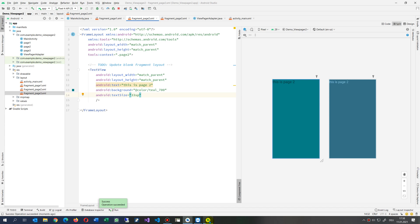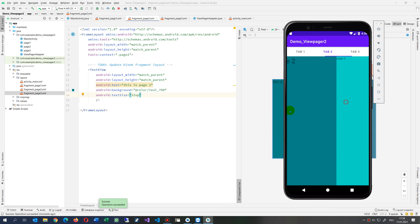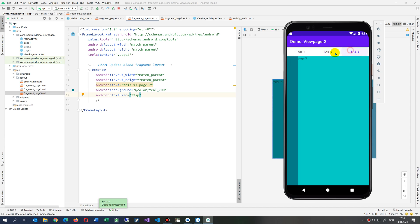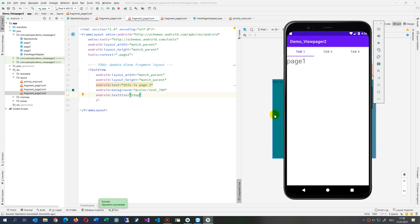Here is our device and now you can see you may either tap on the tab items or slide the fragments. I will drop this simple code on my website and the link is below the video.